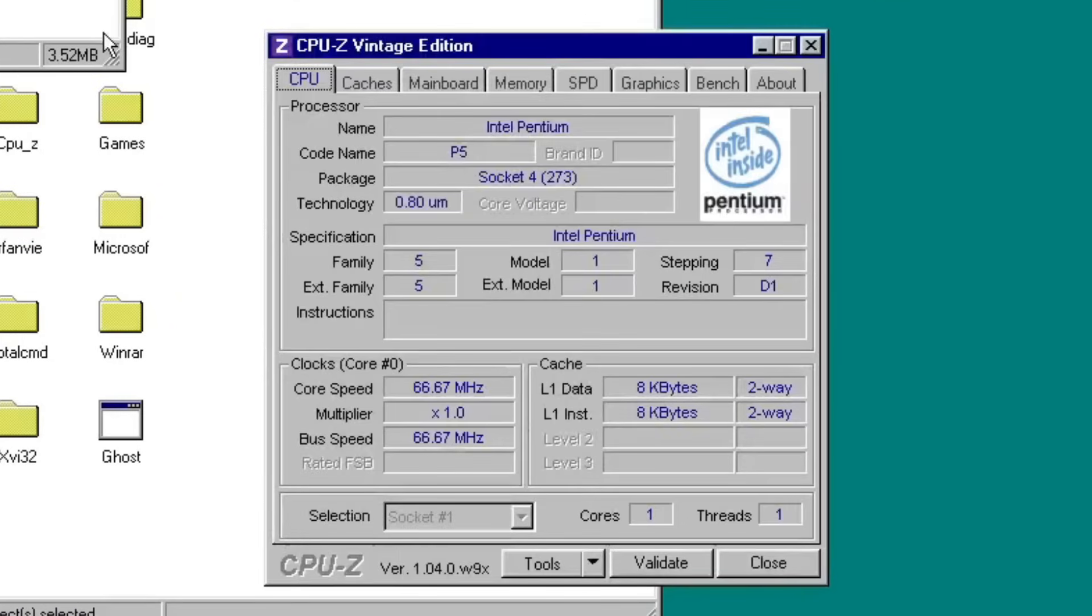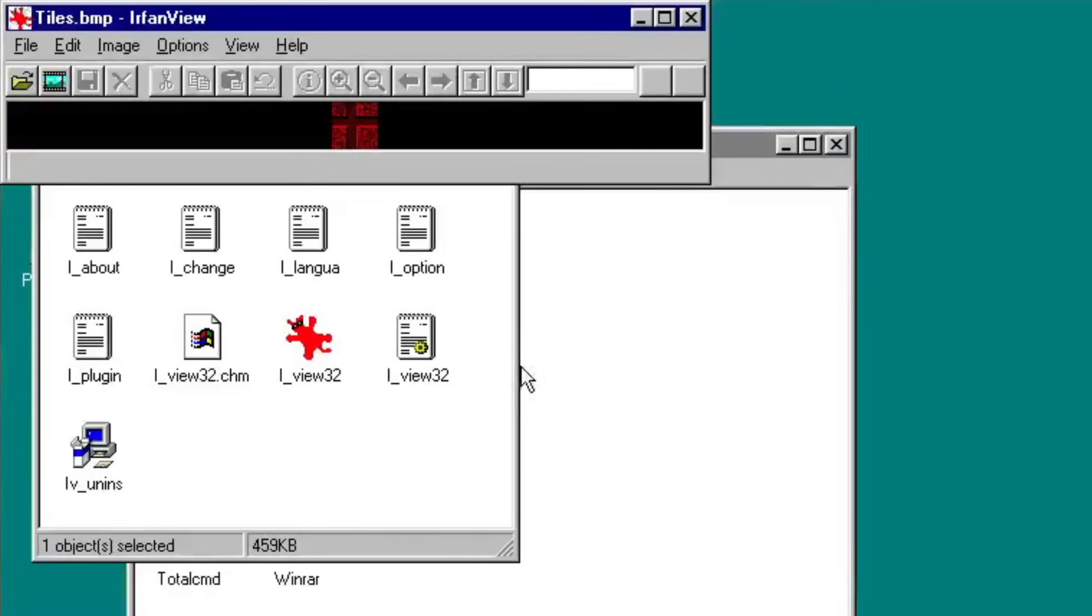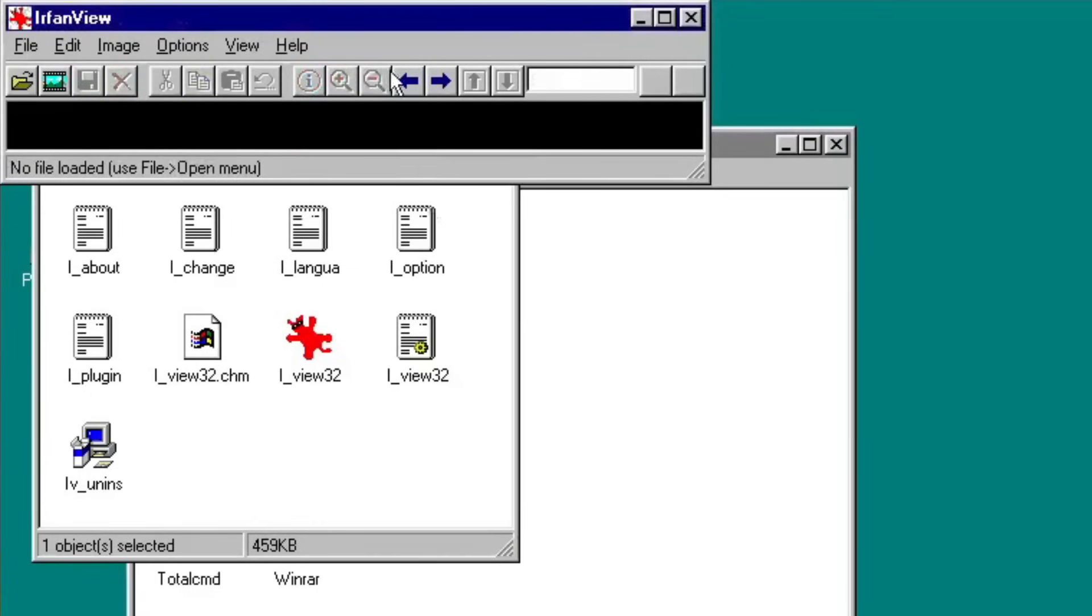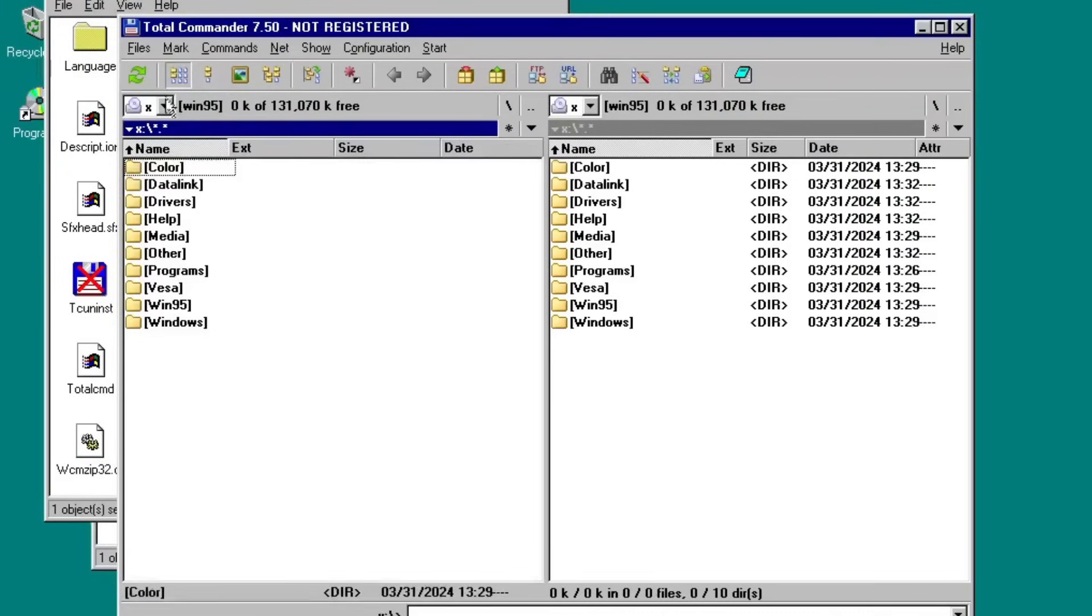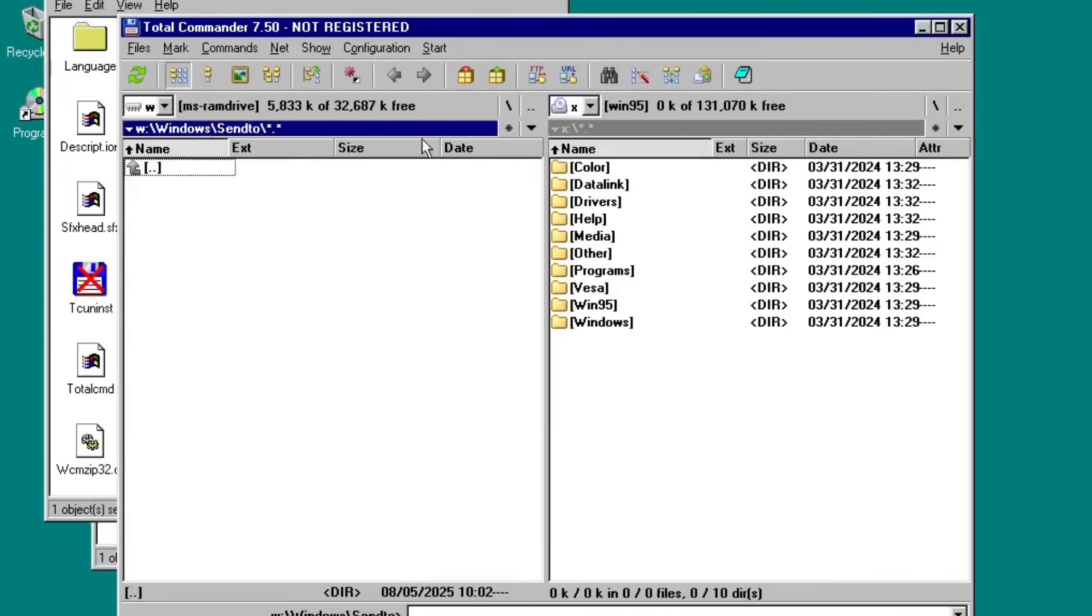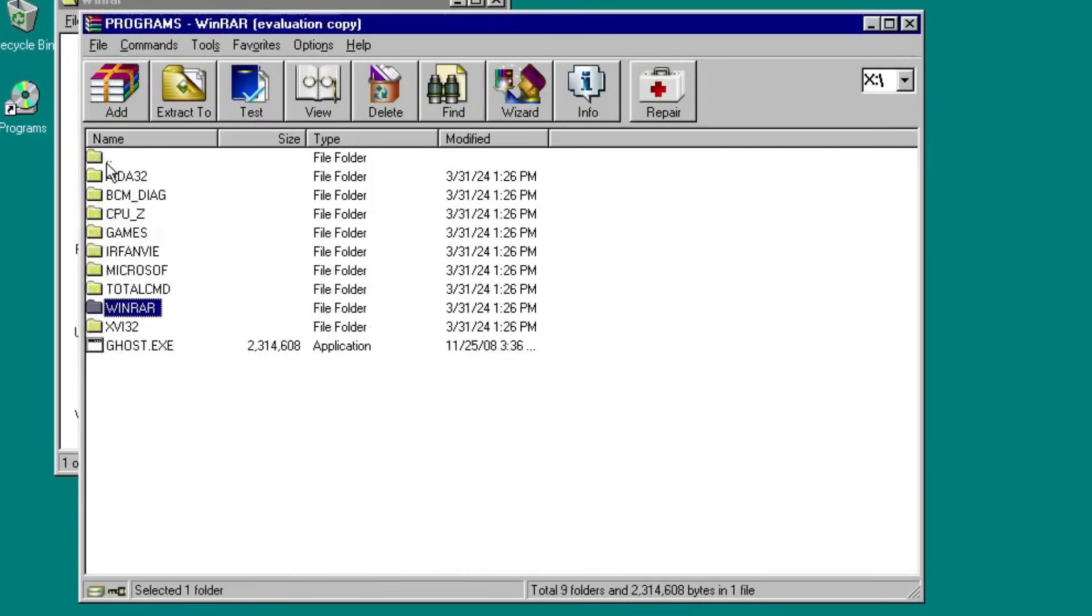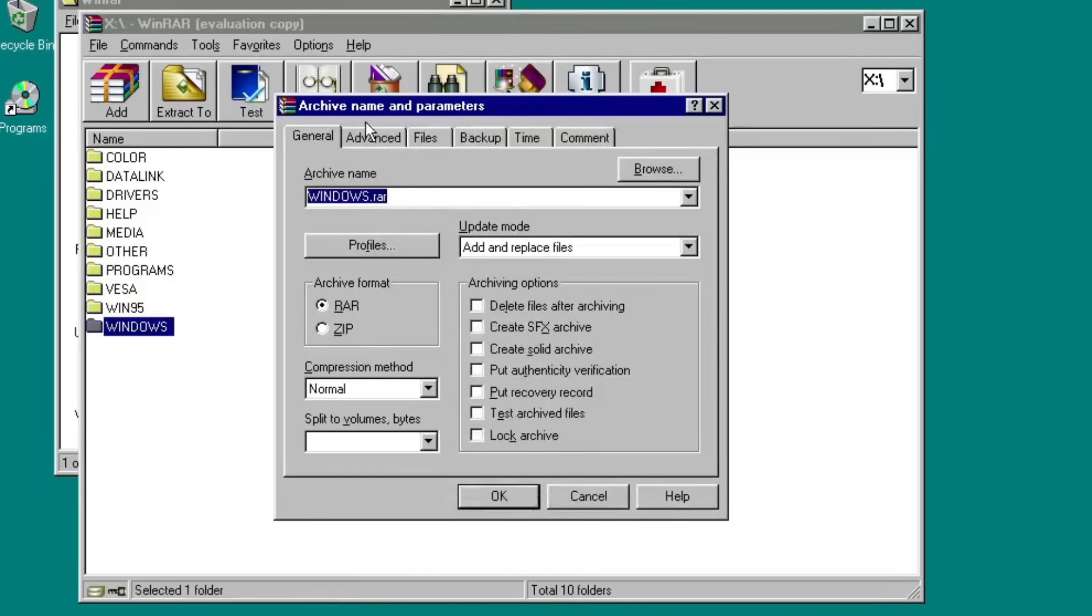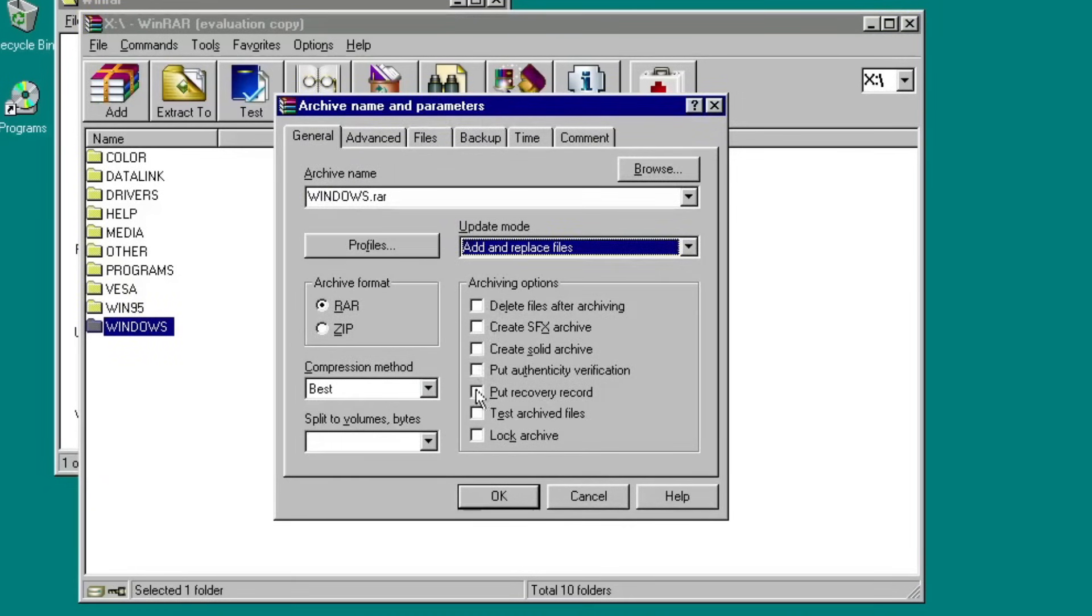CPU-Z, as some of you already know, displays detailed information about the processor used in your PC. Urban View, yes, it's pronounced as Urban View, is used to display graphics. Total Commander acts as a dual-view file explorer. WinRAR views, extracts, and archives RAR, ZIP, and other archive files.